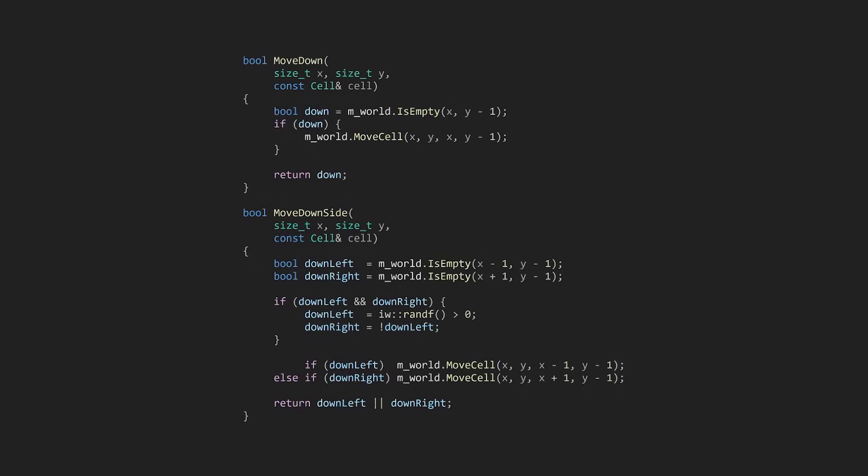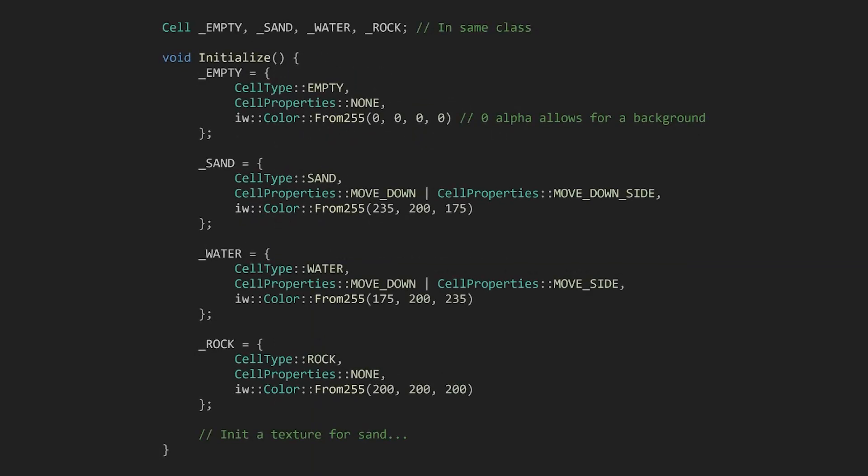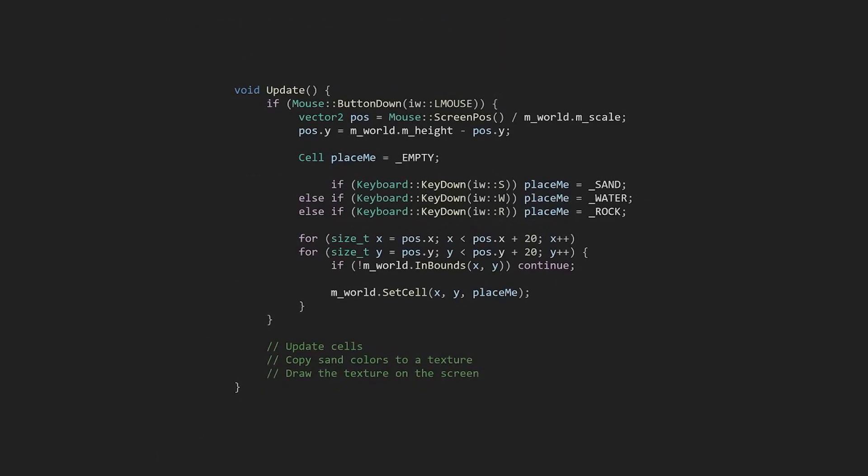To draw particles with a mouse, we can create some defaults in an init function. Then at the top of our update function, we'll add these lines.